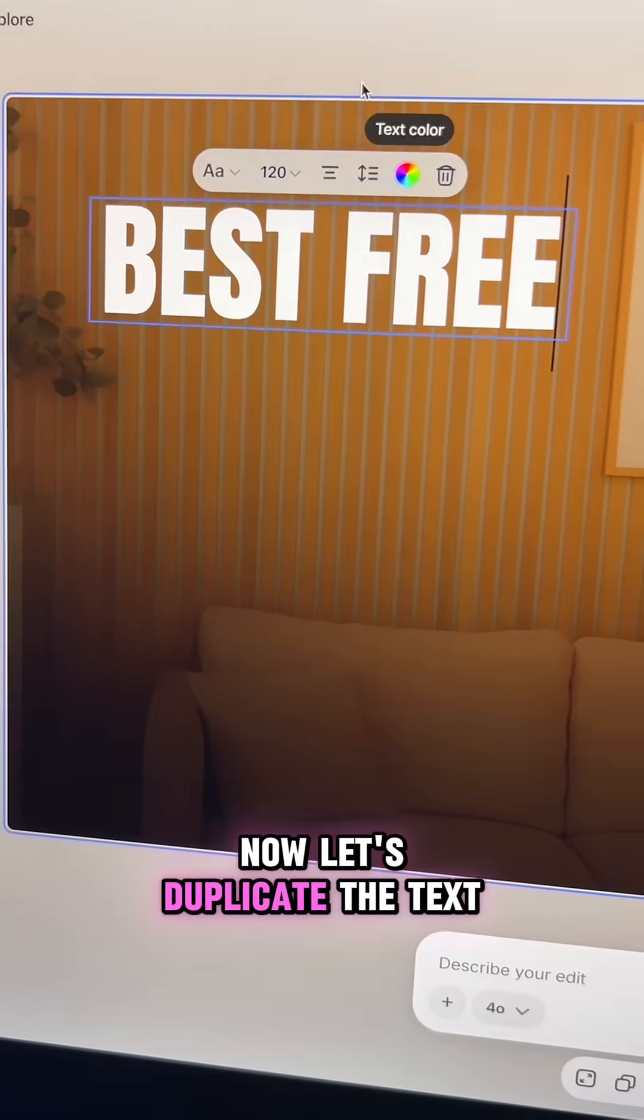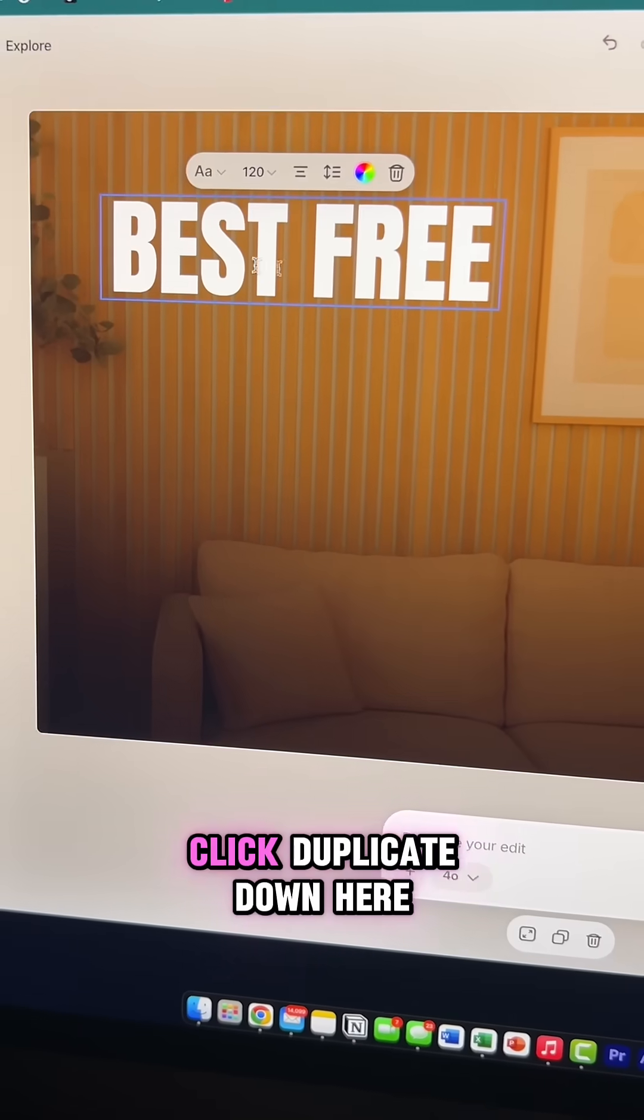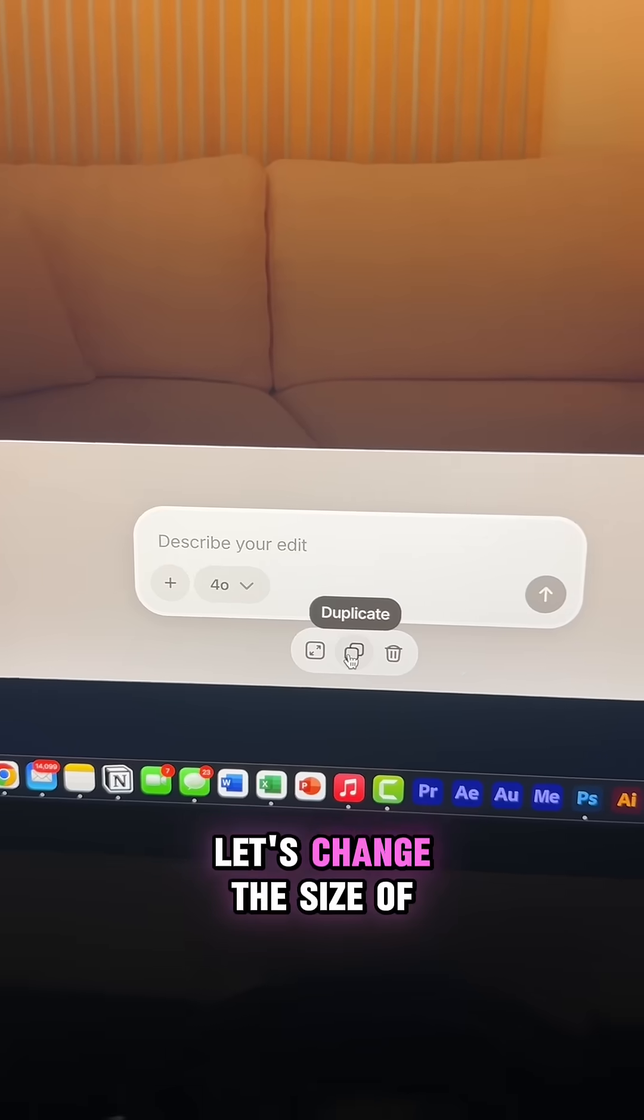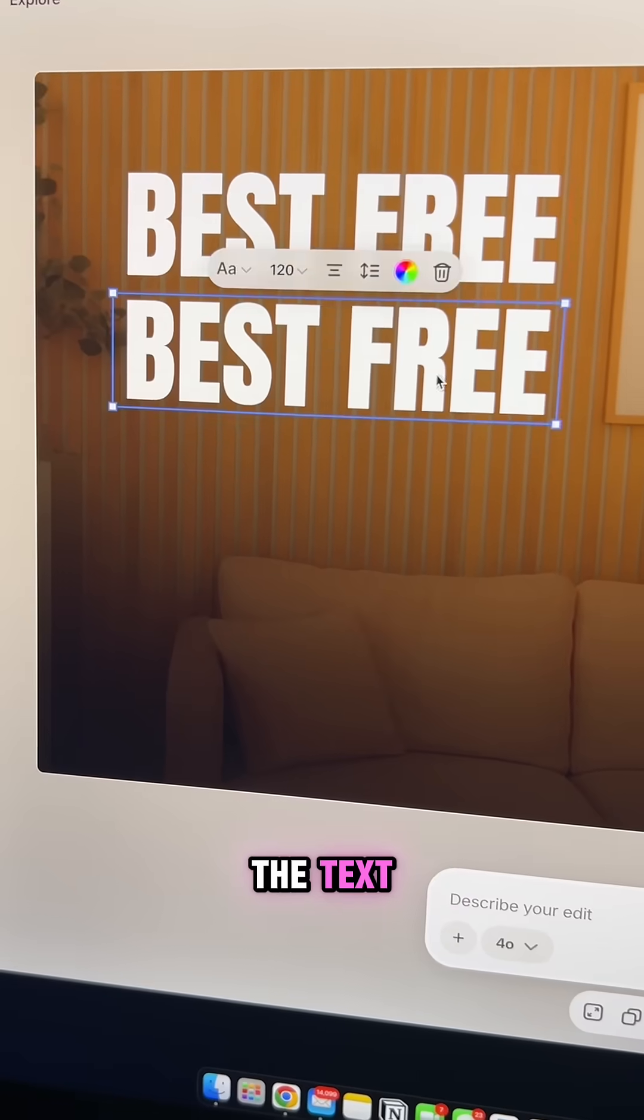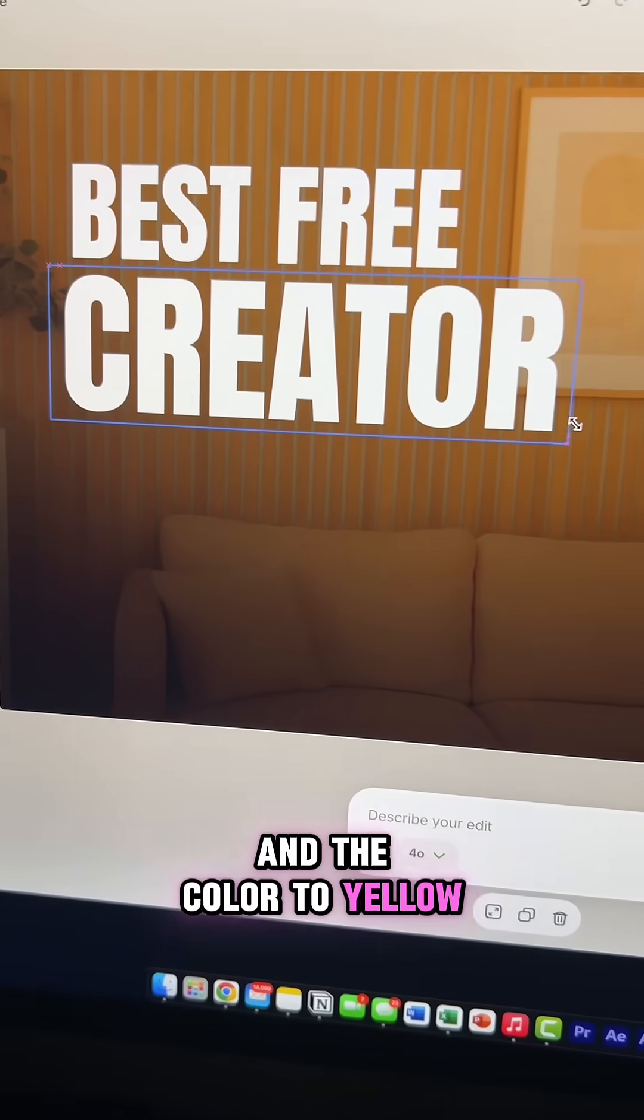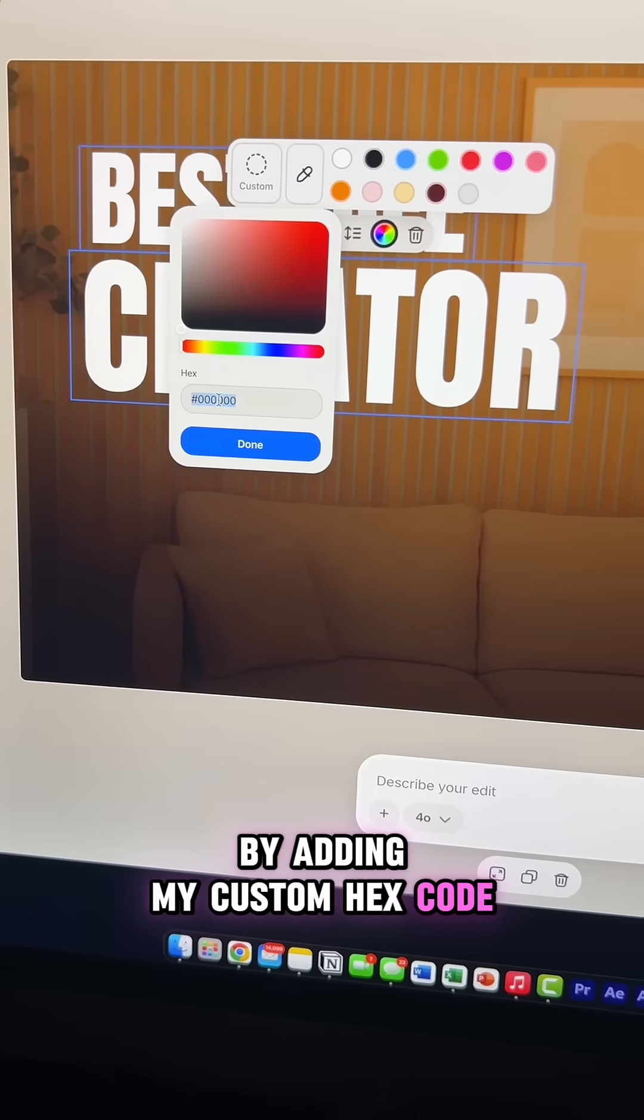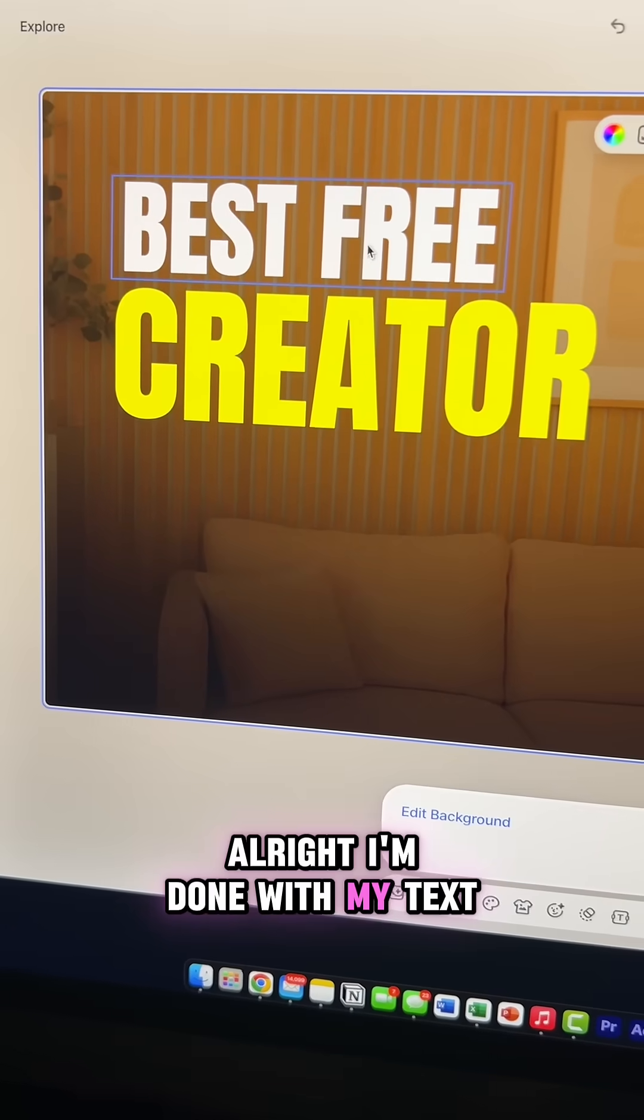Now let's duplicate the text. Click duplicate down here. Let's change the size of the text and the color to yellow by adding my custom hex code. All right, I'm done with my text.